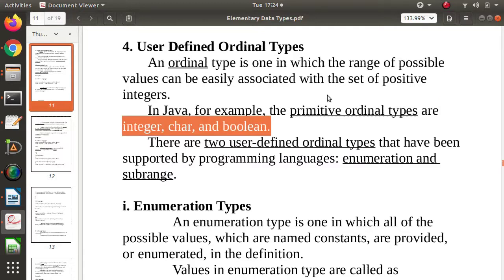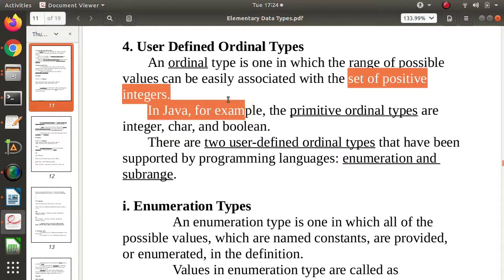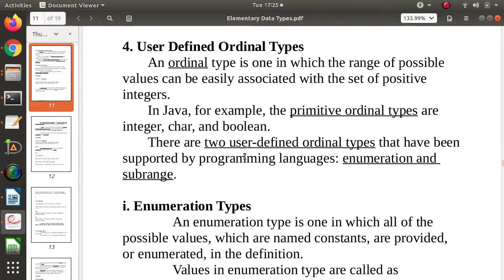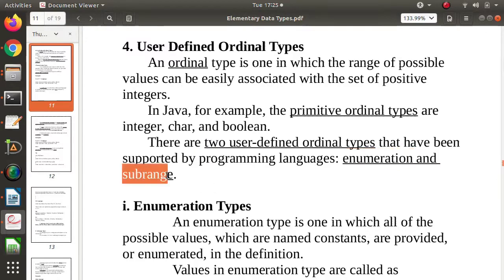These are primitive ordinal types — primitive means built-in data type, and ordinal because we can link them with a set of positive integers. Now we will talk about user-defined ordinal types. We have two user-defined ordinal types: one is enumeration and another is subrange.